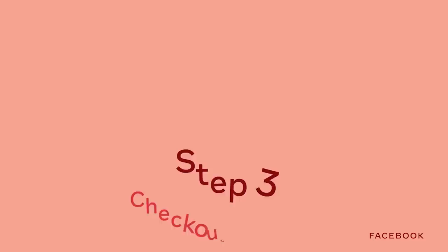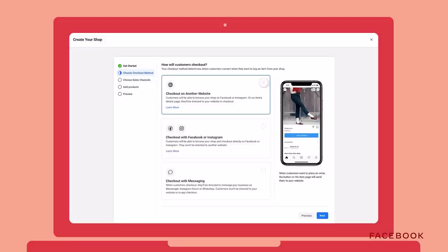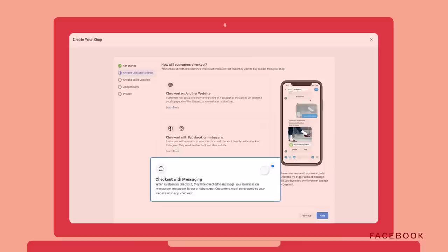Step 3: let's determine how your customers will make a purchase. You can have them check out directly on your website, through your shop on Facebook or Instagram, or even Messenger. Because I manage all of my sales through my website, I'll choose the first option.